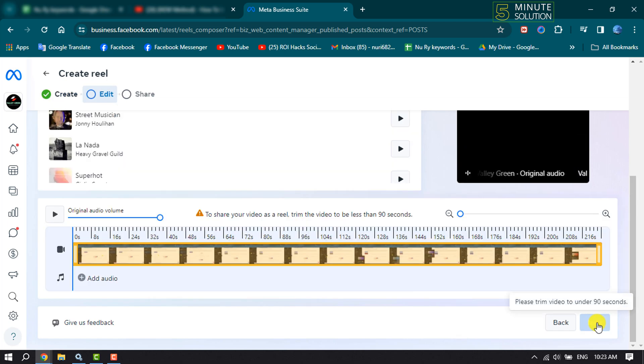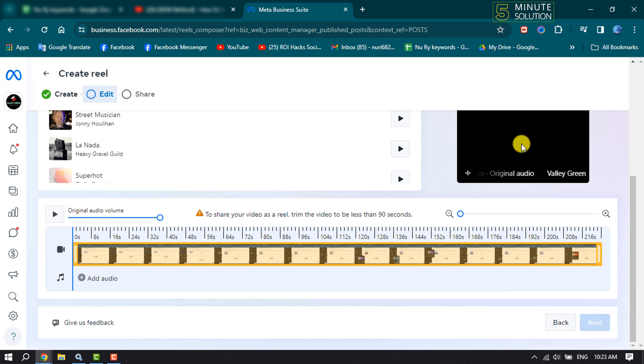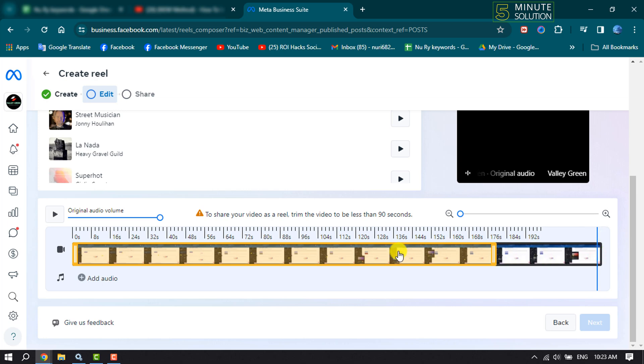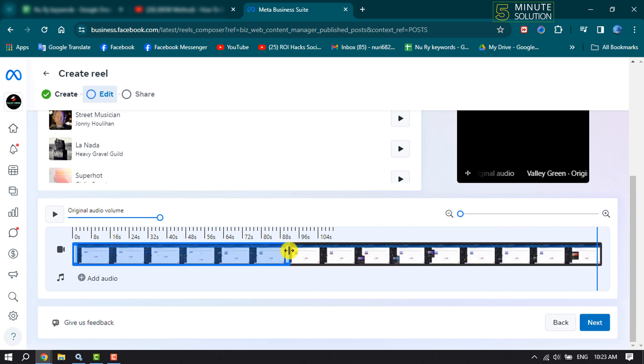And you will jump into the editing page. Here, make sure your video length is 90 seconds. To make a reel video, you can trim your video from here, so let's make it 90 seconds.